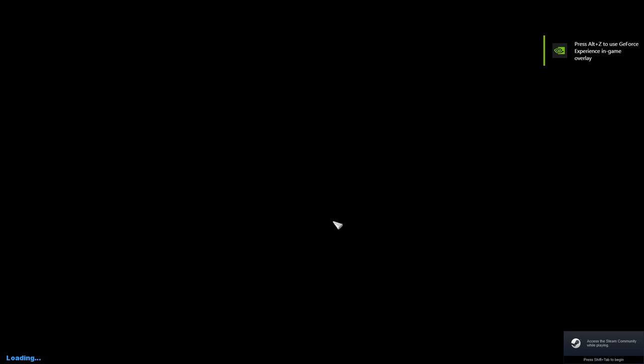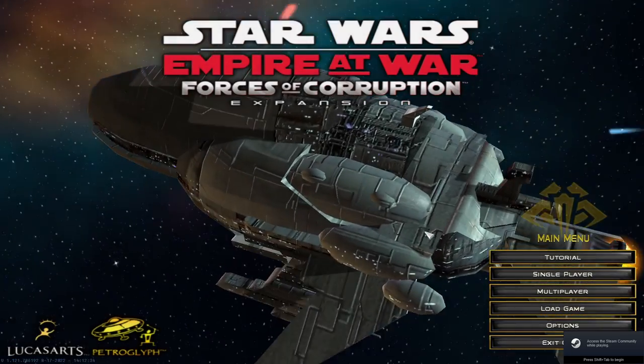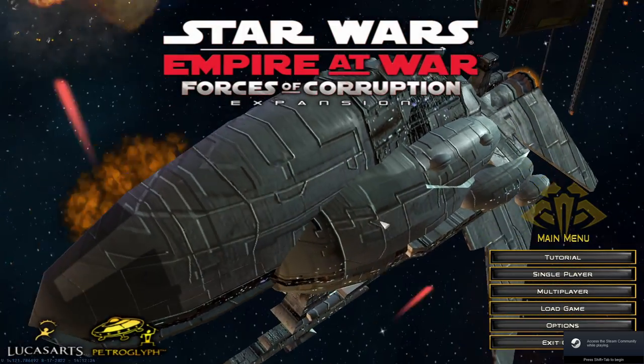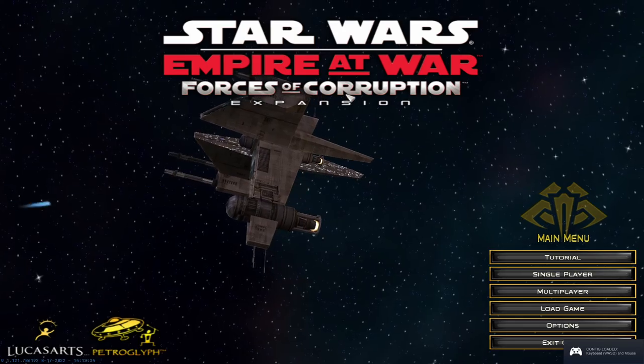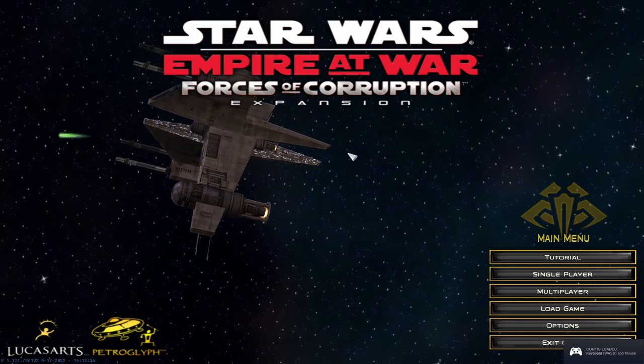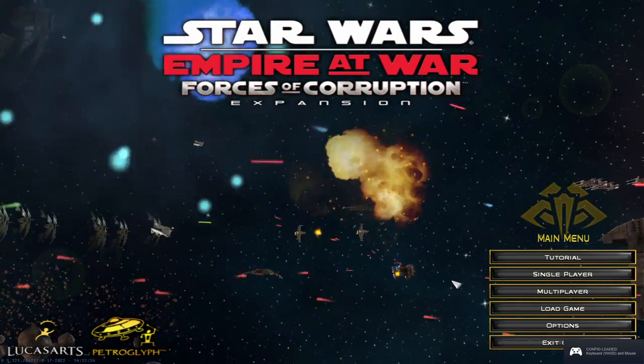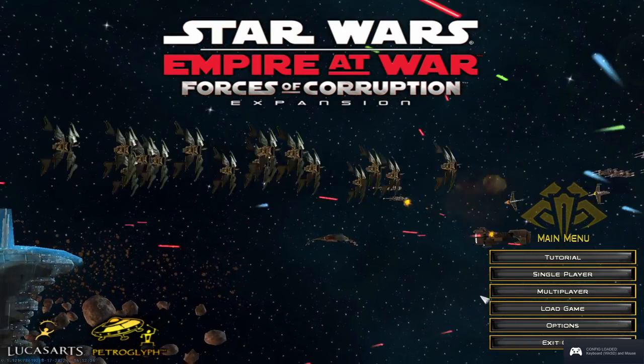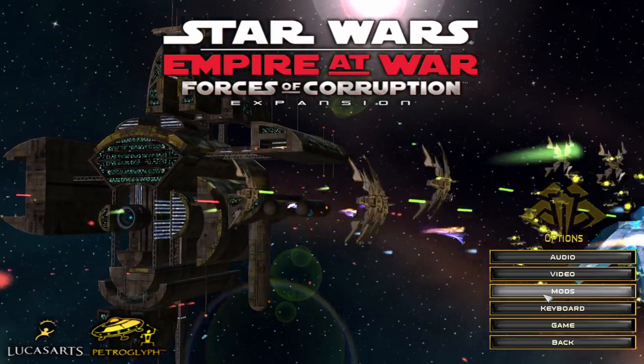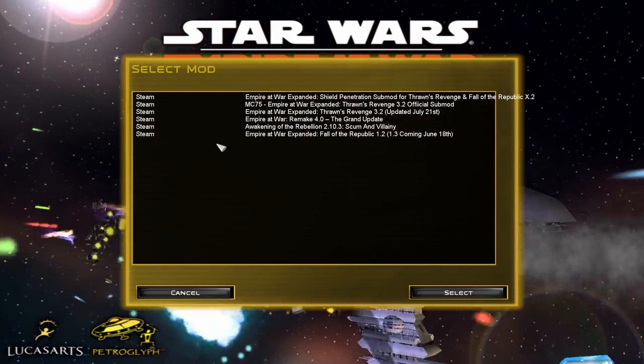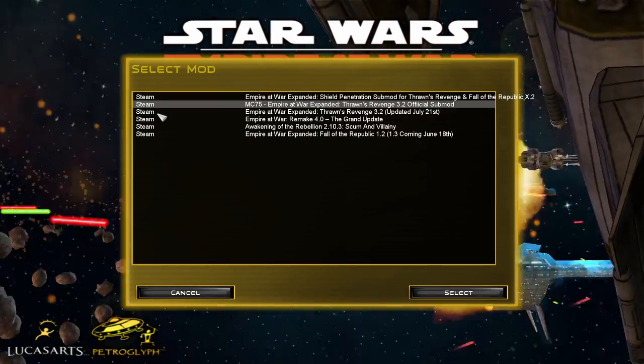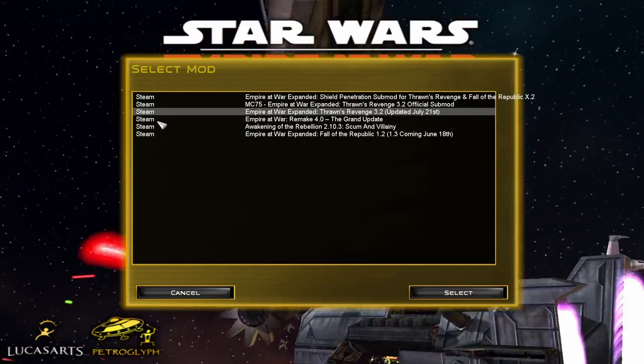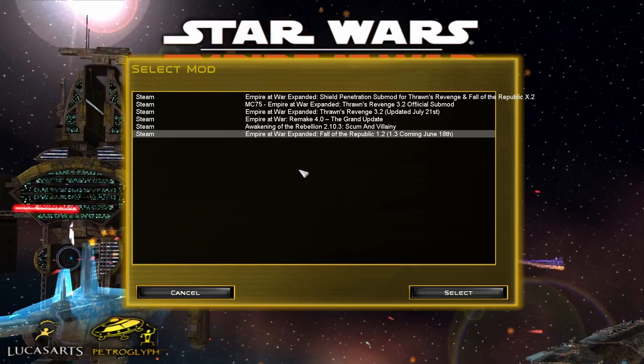So once the game has loaded in, we'll skip that intro for convenience sake today, you see the old school Forces of Corruption expansion screen. What you want to do is you want to go over and go to Options, Mods, and then you can select any of the mods that you have downloaded from the Steam Workshop.